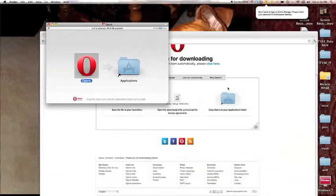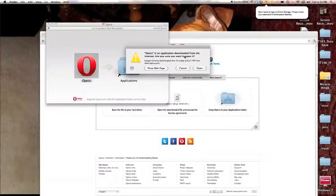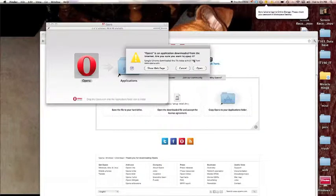It asks you if you want to open an application downloaded from the internet. Yes, we want to open this.